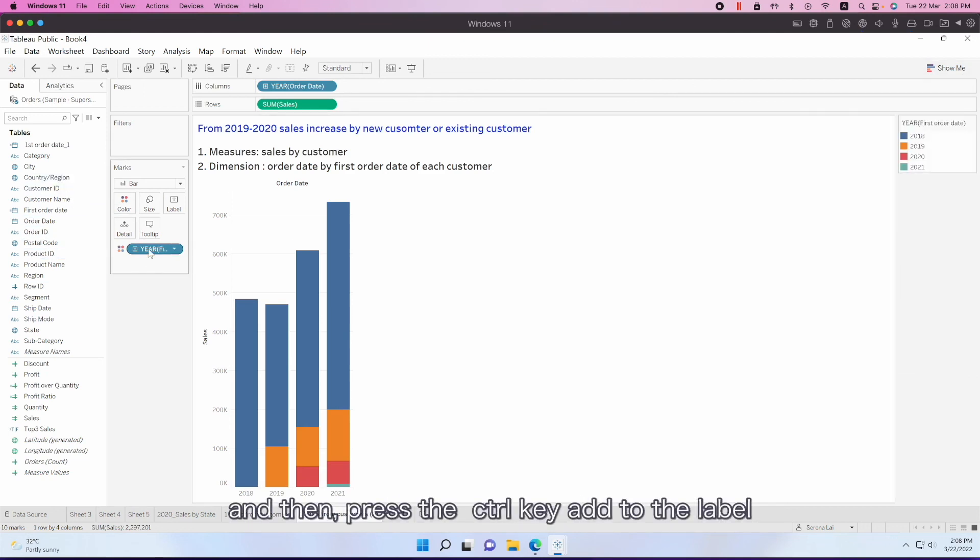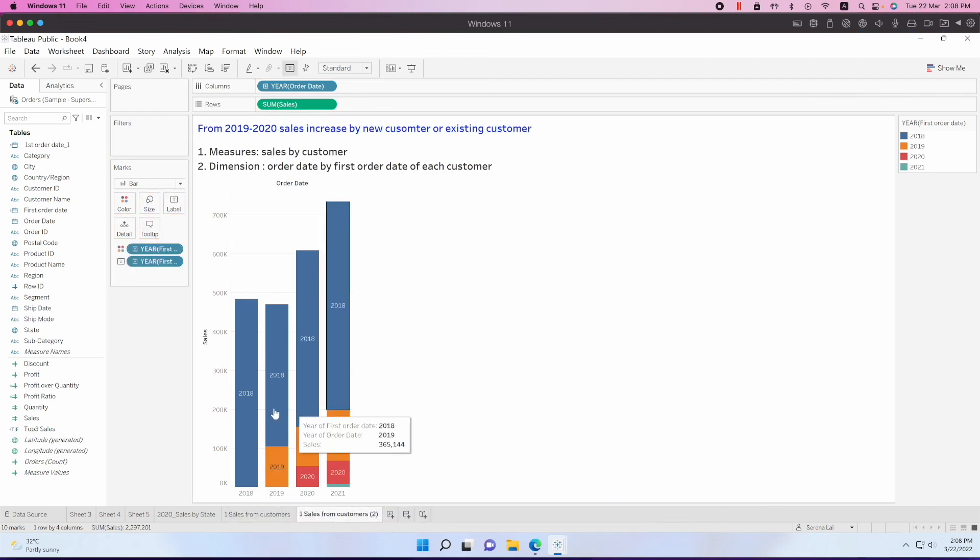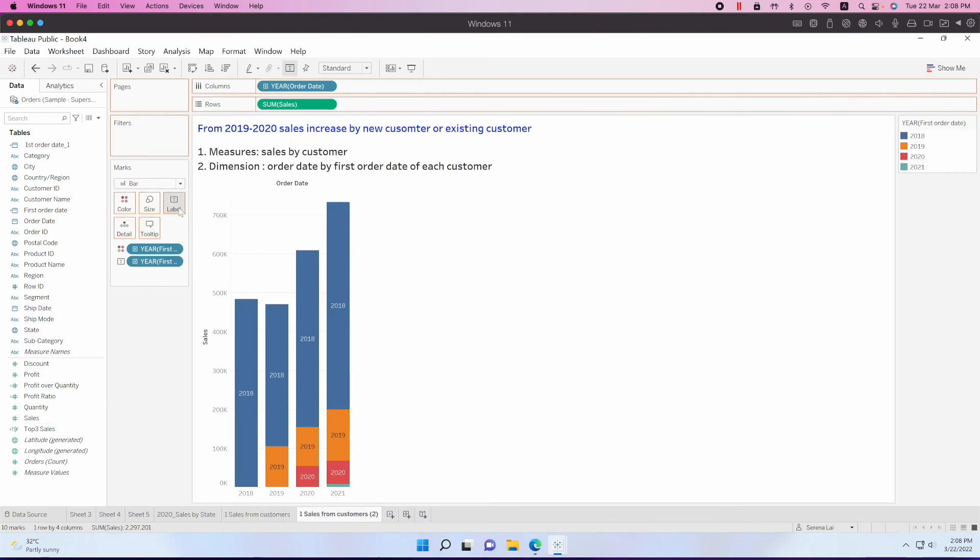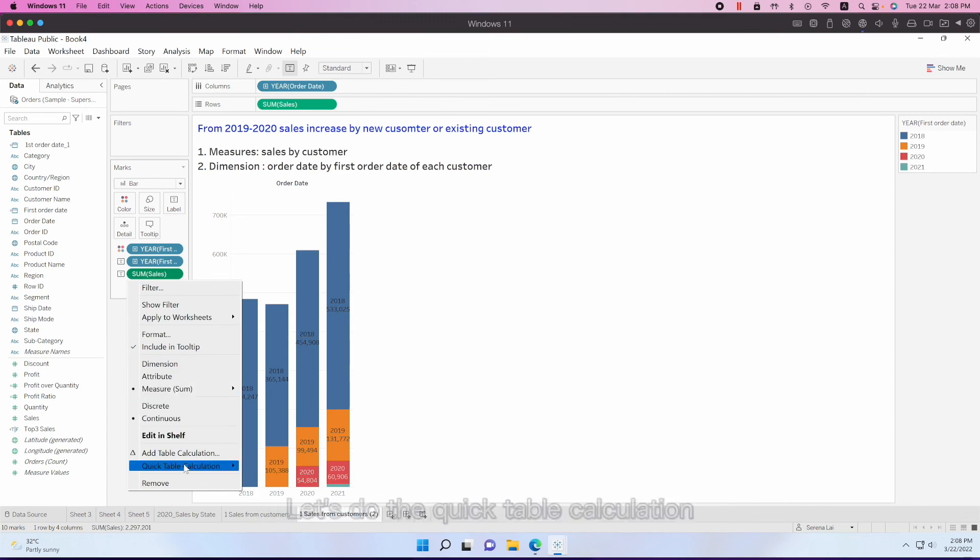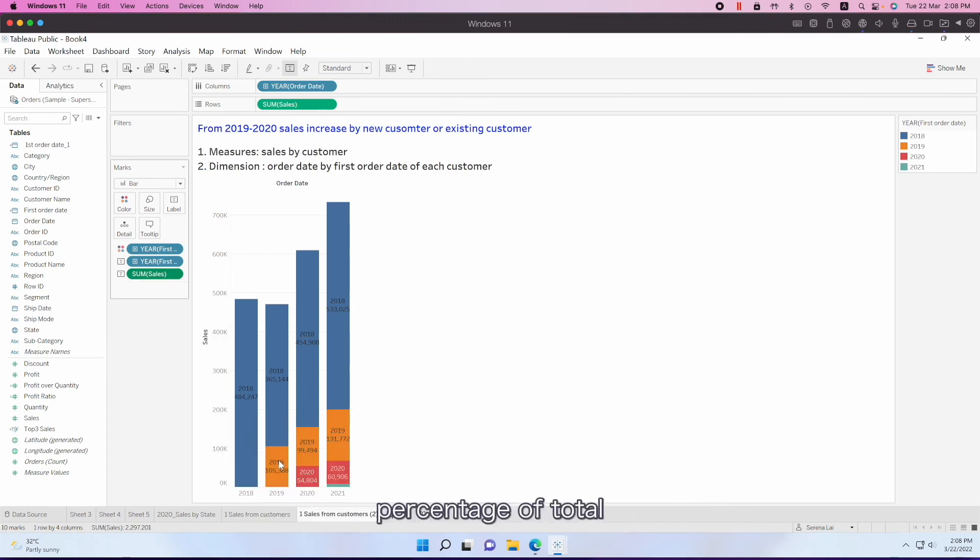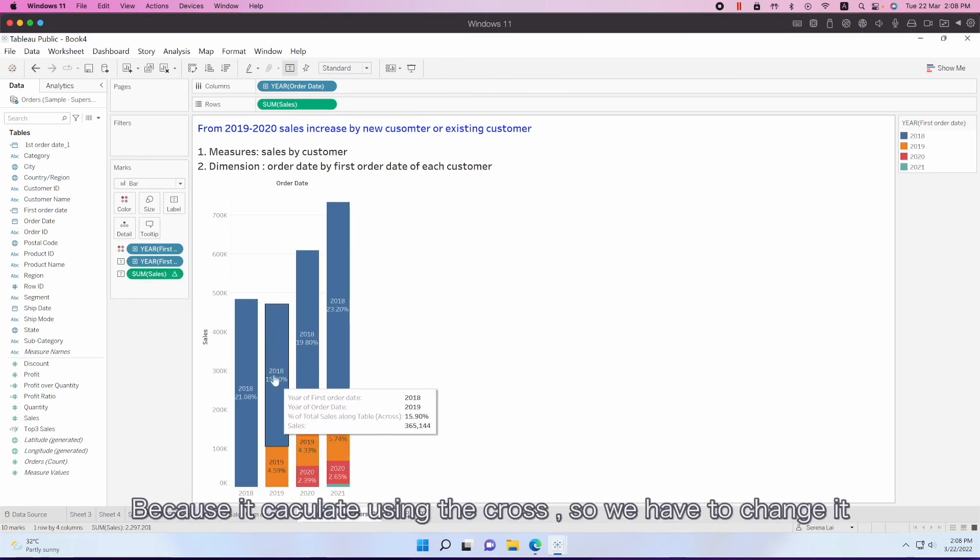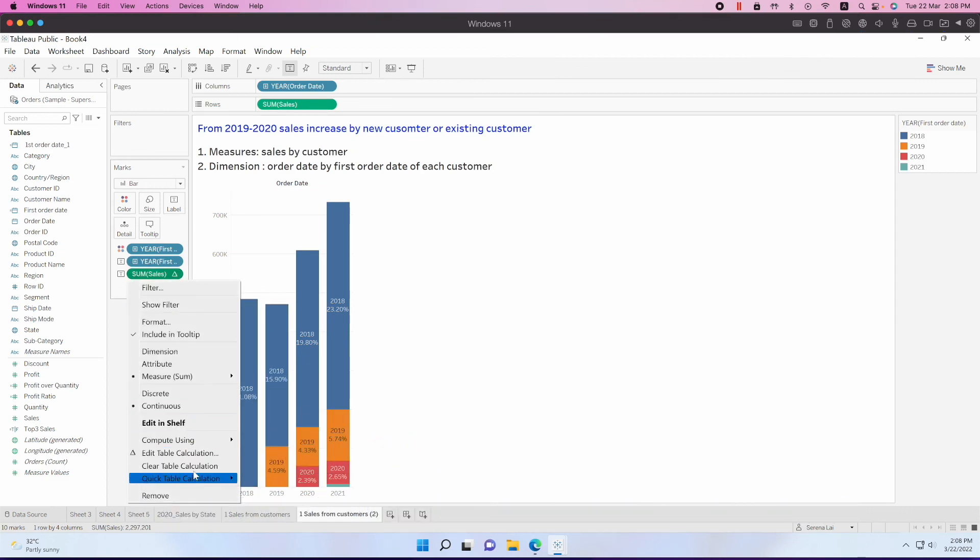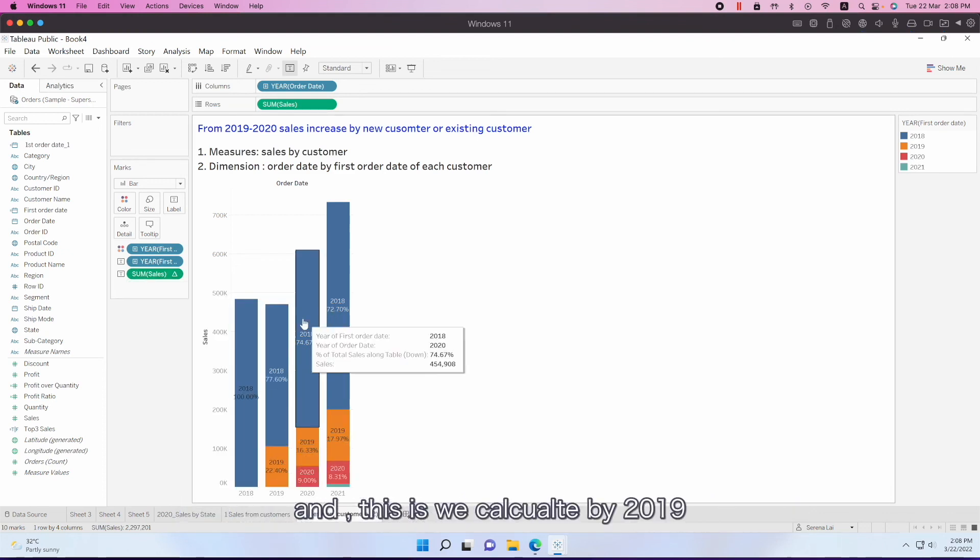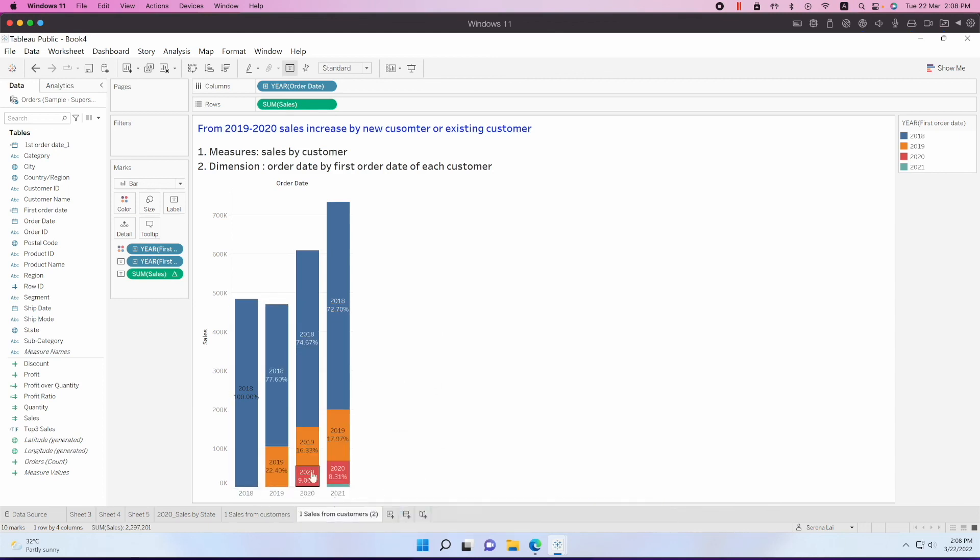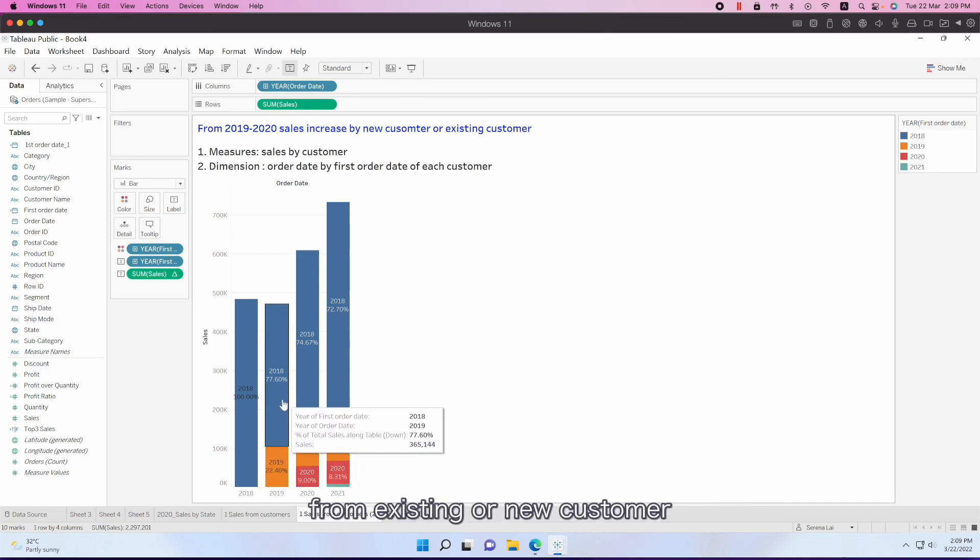And then we press the control key to add it to the label. And then I want to see the sales amount. So this is the sales amount of each year's sales. I want to change that to the percentage. So let's do the quick table calculation, percentage of total. You can see this part is not up to 100 because it's calculated using across. So we have to change it. Let's change the compute using from across to down. Then we calculate by 2019-2020 sales divided by each year's combination of the sales from existing or new customers.